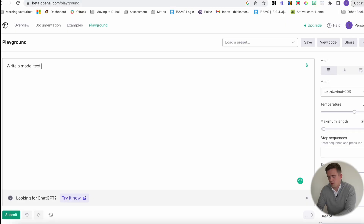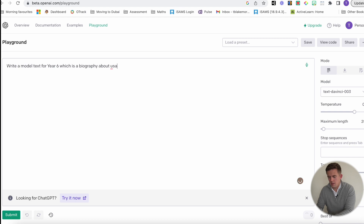I'm going to ask it to write a model text for year six, which is a biography about Usain Bolt.